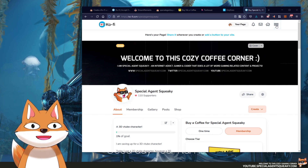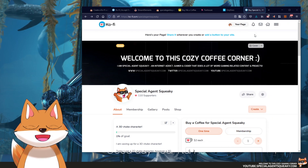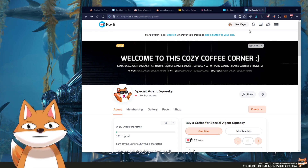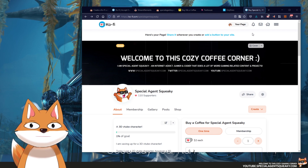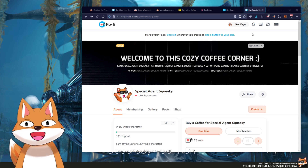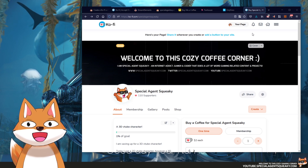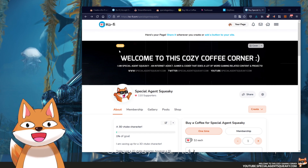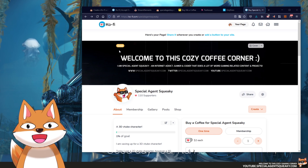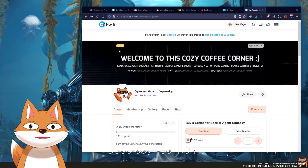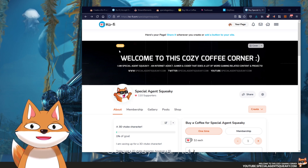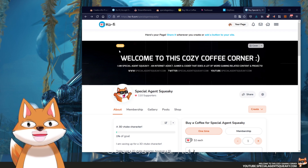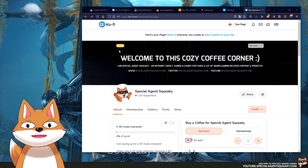One cool thing with Ko-fi compared with the other alternatives is that it basically doesn't take any fee. So if someone tips you $2, you get $2. If someone tips you $20, you get $20. You might be asking, if Ko-fi doesn't take any fees, how do they earn money? Well, there is a gold membership you can activate that gives you additional features, and it is a flat rate of $6 per month. So instead of taking a percentage of all your tips, it takes a flat rate of $6. I've been using Ko-fi more and more and the more I use it, the more I like it.